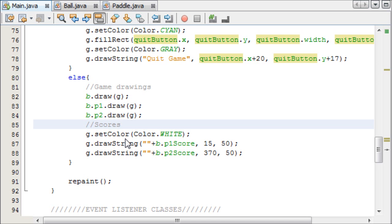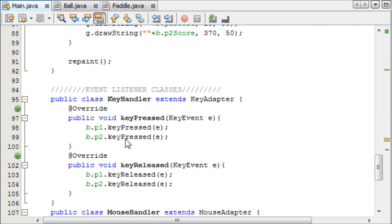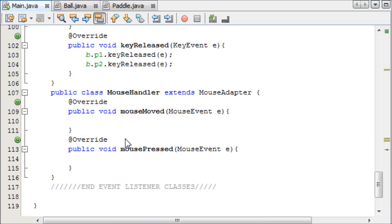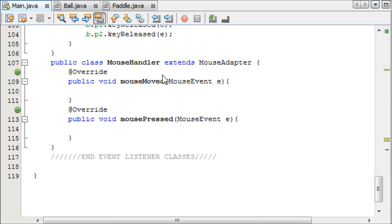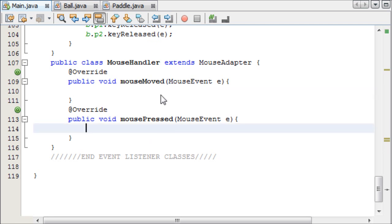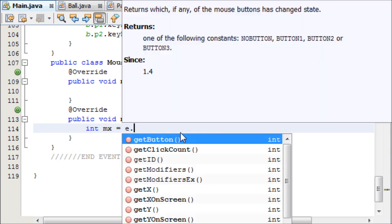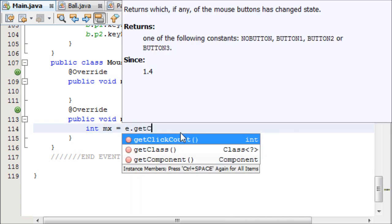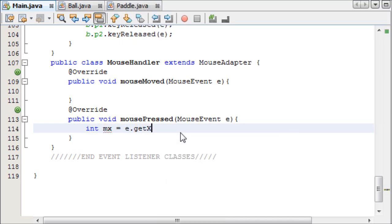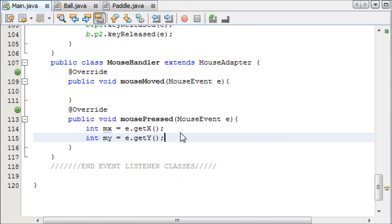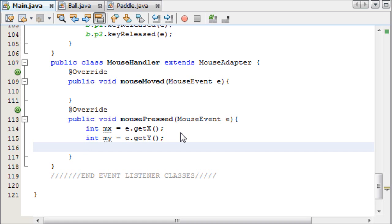So now we need to say when should we start our game. Now we should start our game when the start game button is pressed. So as you can see, I have a mouse handler class down here, and in the mouse pressed, first of all, we'll do the mouse move later, in the mouse pressed, we're going to make two integers called mx and my, for mouse x and mouse y, and this is equal to e.getX. And then int my equals e.getY.